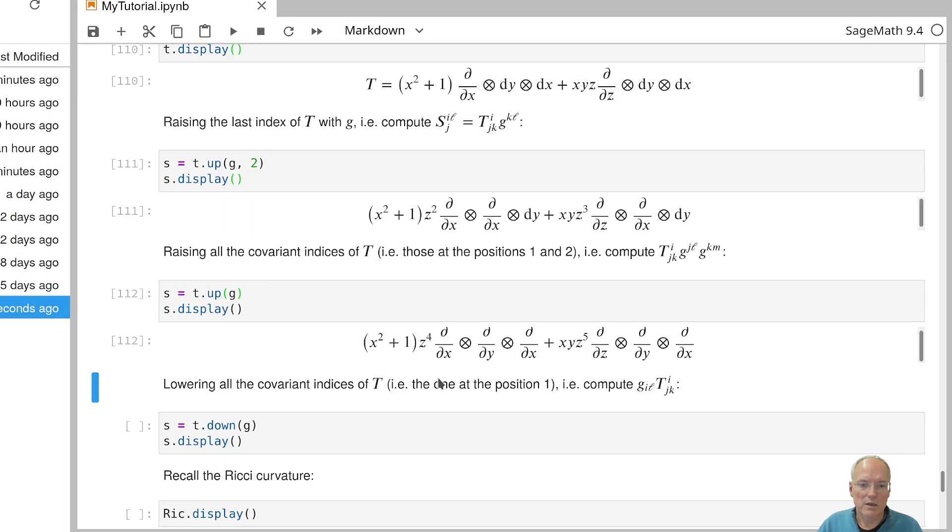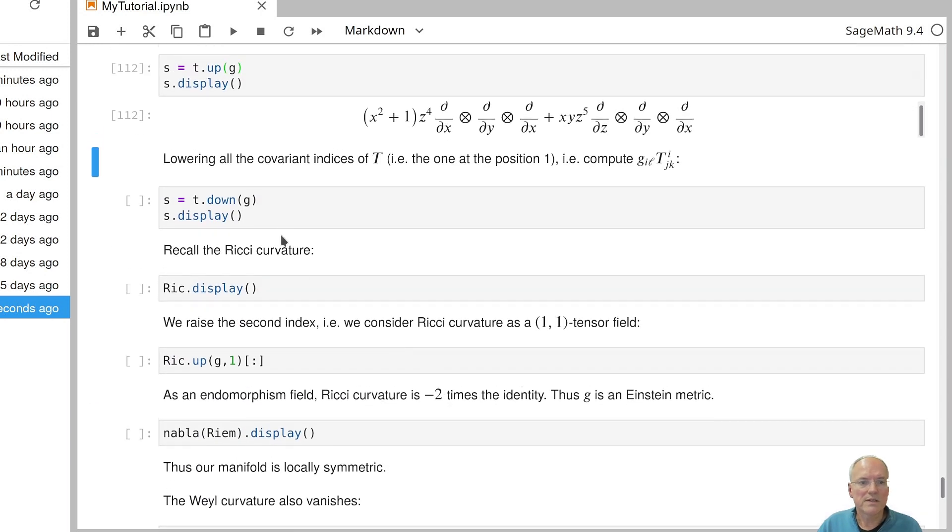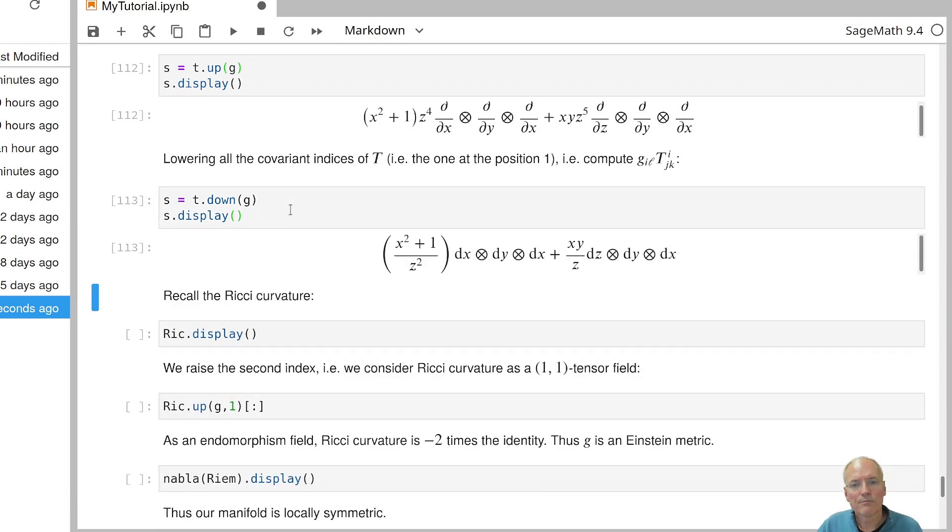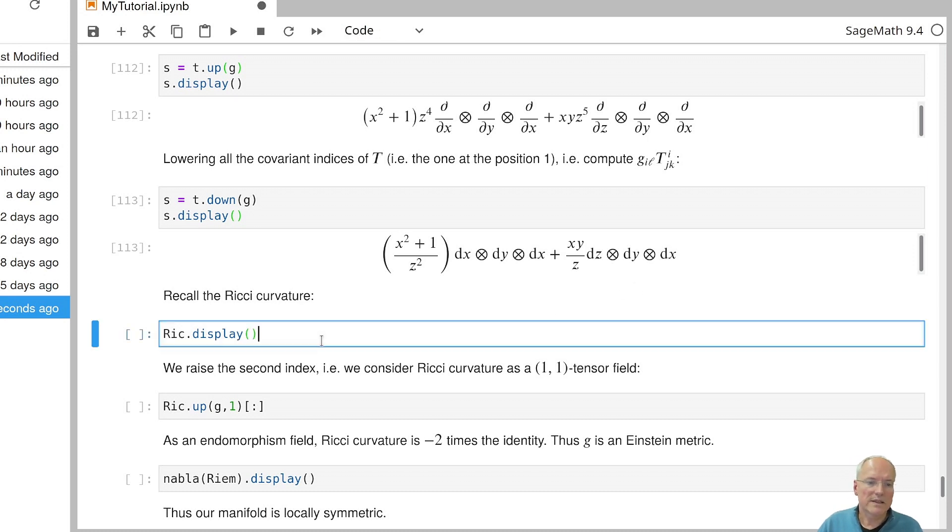Similarly, you can lower indices with the method down. So if you lower everything, we get a tensor field of type 0,3. And that's the tensor field we would obtain from T.